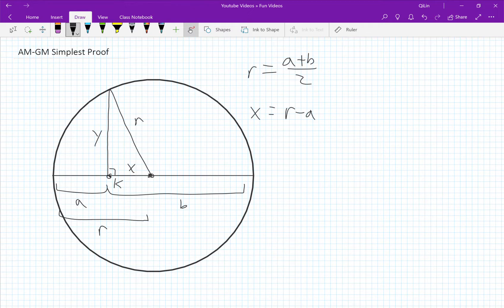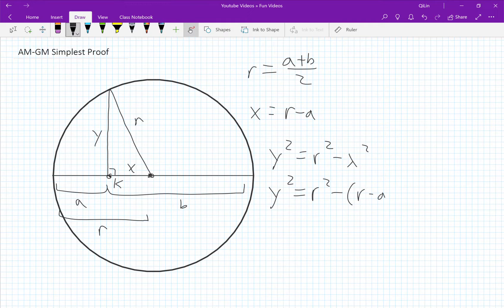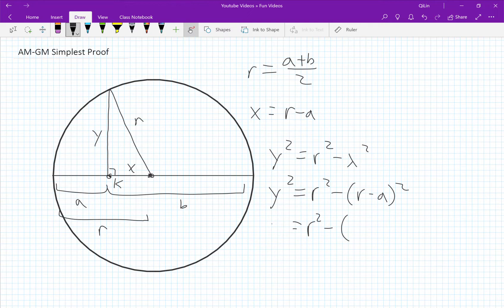We know from the Pythagorean theorem that y squared is equal to r squared minus x squared. Let's substitute x equals r minus a. y squared equals r squared minus r minus a squared, which is equal to r squared minus the expansion: r squared minus 2ar plus a squared.